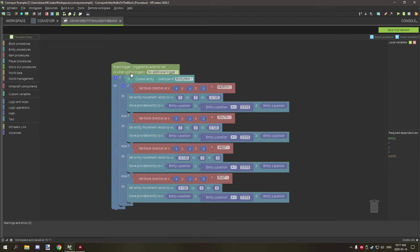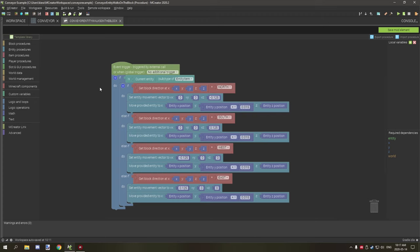You can change this to whatever you want, you can add more if you want to, but I just have it under item. Then we're testing for the block direction, so this basically tests to see what the block is facing, and then what it's going to do is move the entity in that particular direction based on the position of where the block's facing.